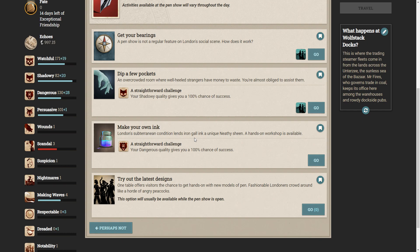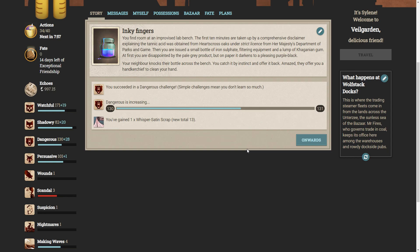While we're here, we may as well make our own ink as well. You find room at an improvised lab bench. The first ten minutes are taken up by a comprehensive disclaimer explaining the Tantic Acid was obtained from the Hearts Cross Oaks under strict license from Her Majesty's Department of Parks and Game. Then you are issued a small bottle of iron sulfate, filtering equipment, and a lump of Carganian gum. At first, you are disappointed by the pale grey product, but on paper, it darkens to a pleasing purple-black. Your neighbor knocks their bottle across the bench. You catch it by instinct and offer it back. Amazed, they offer you a handkerchief to clean your hand.